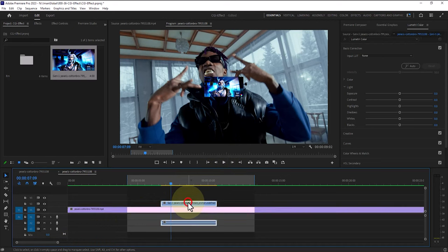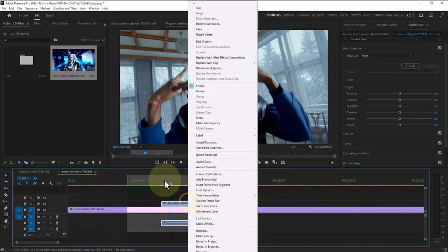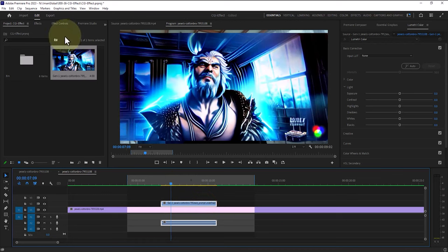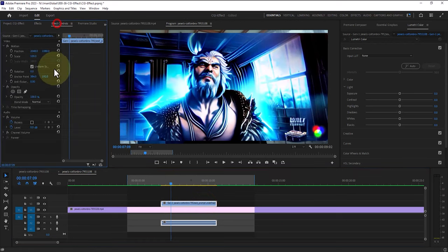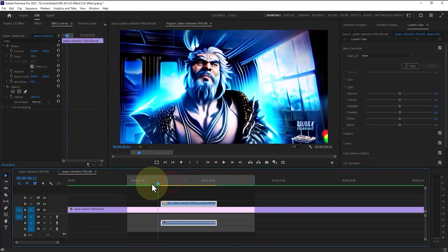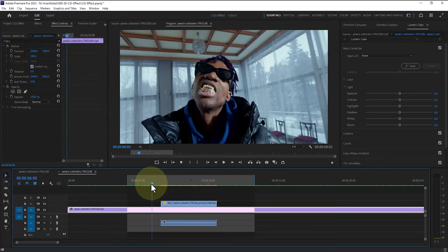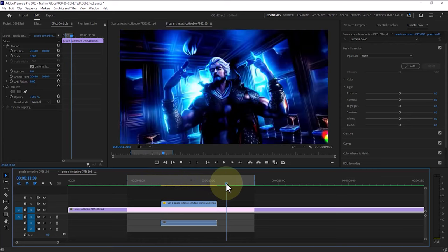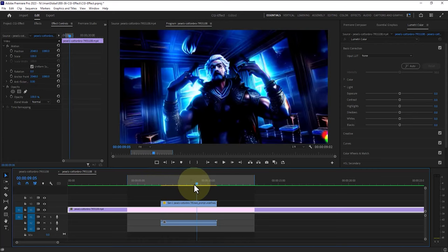By right-clicking on the footage and selecting the scale to frame size option, we synchronize its dimensions with the sequence dimensions and even work more on its size using the scale option in the effects control panel. If needed, we can also cut parts of this footage using the razor tool.